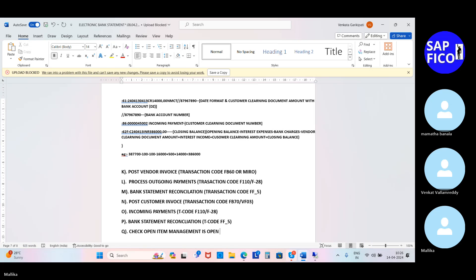Open item management is activated for the banks. You cannot directly activate the open item management in FS00 when you are having different types of balances for that particular bank. To activate open item management, either you need to close the balances, or you have to run a specific transaction code.